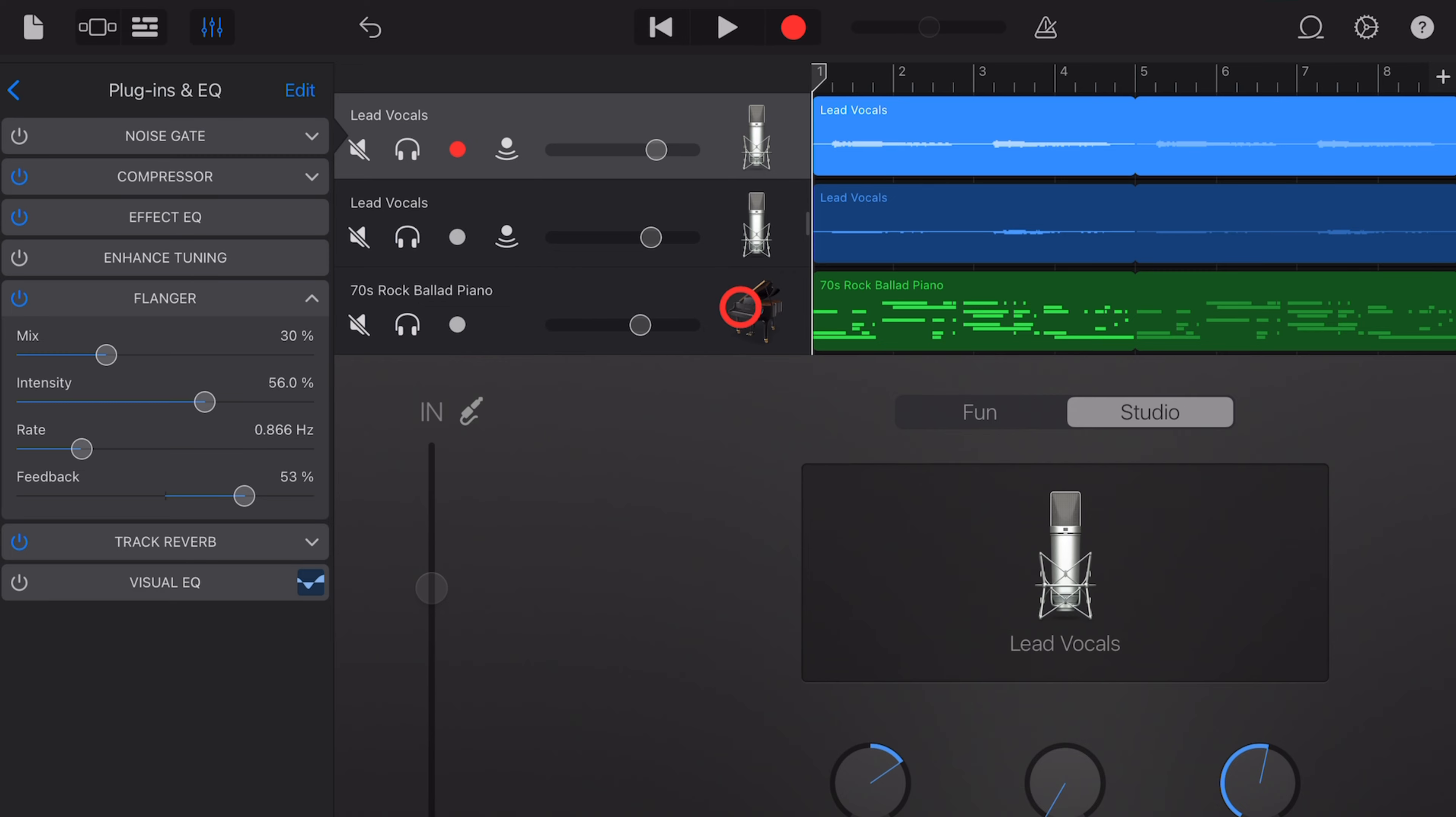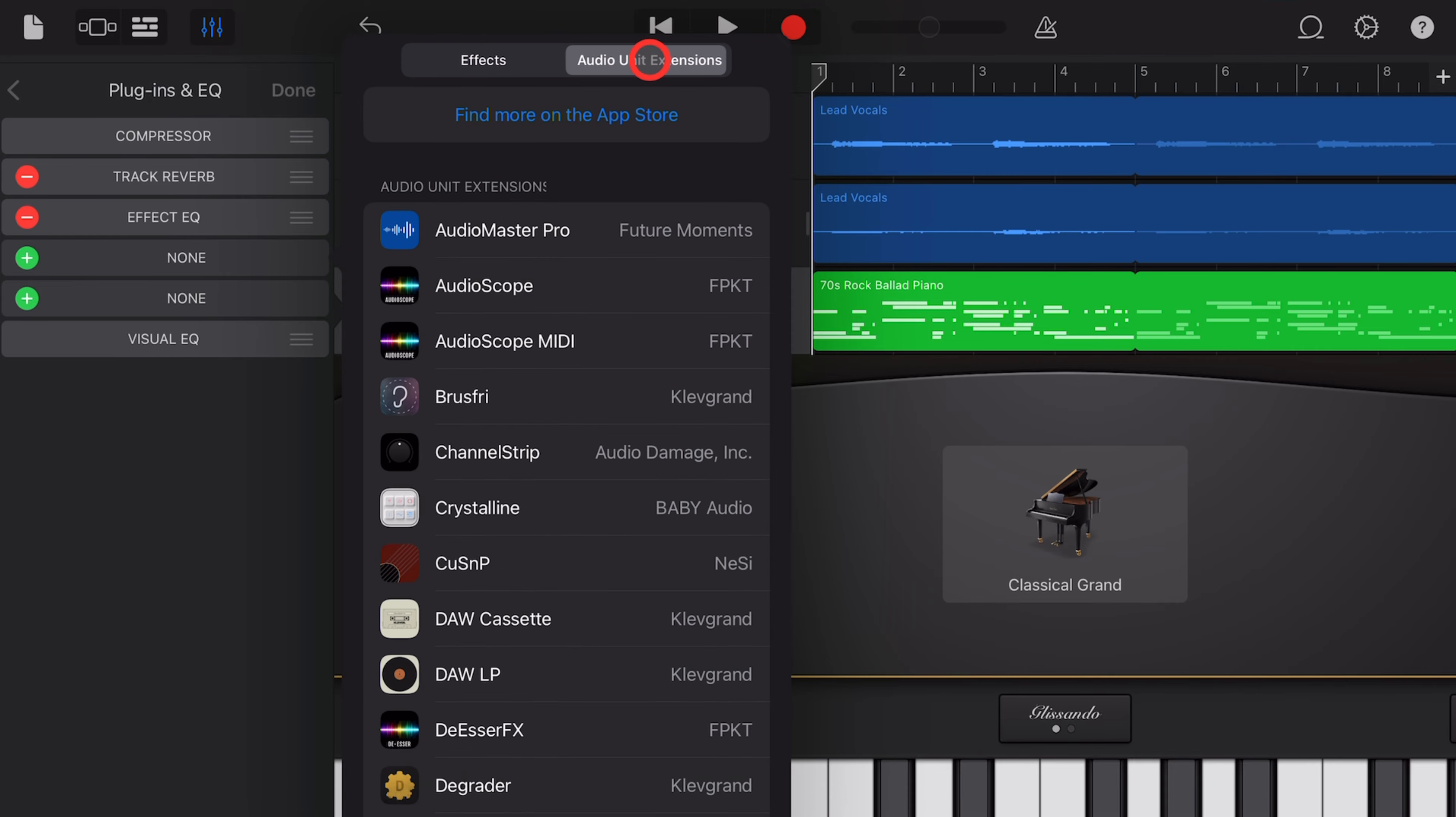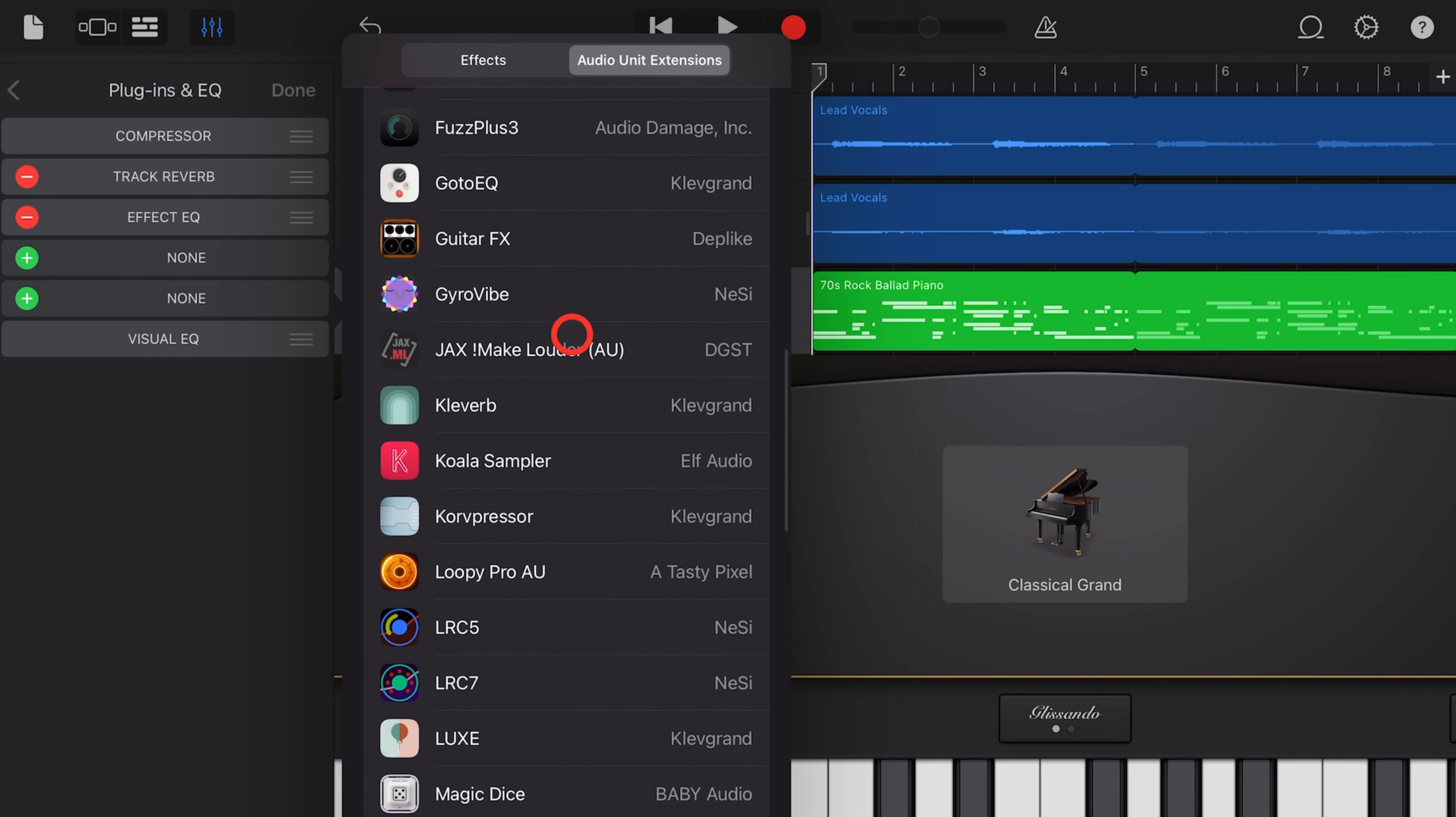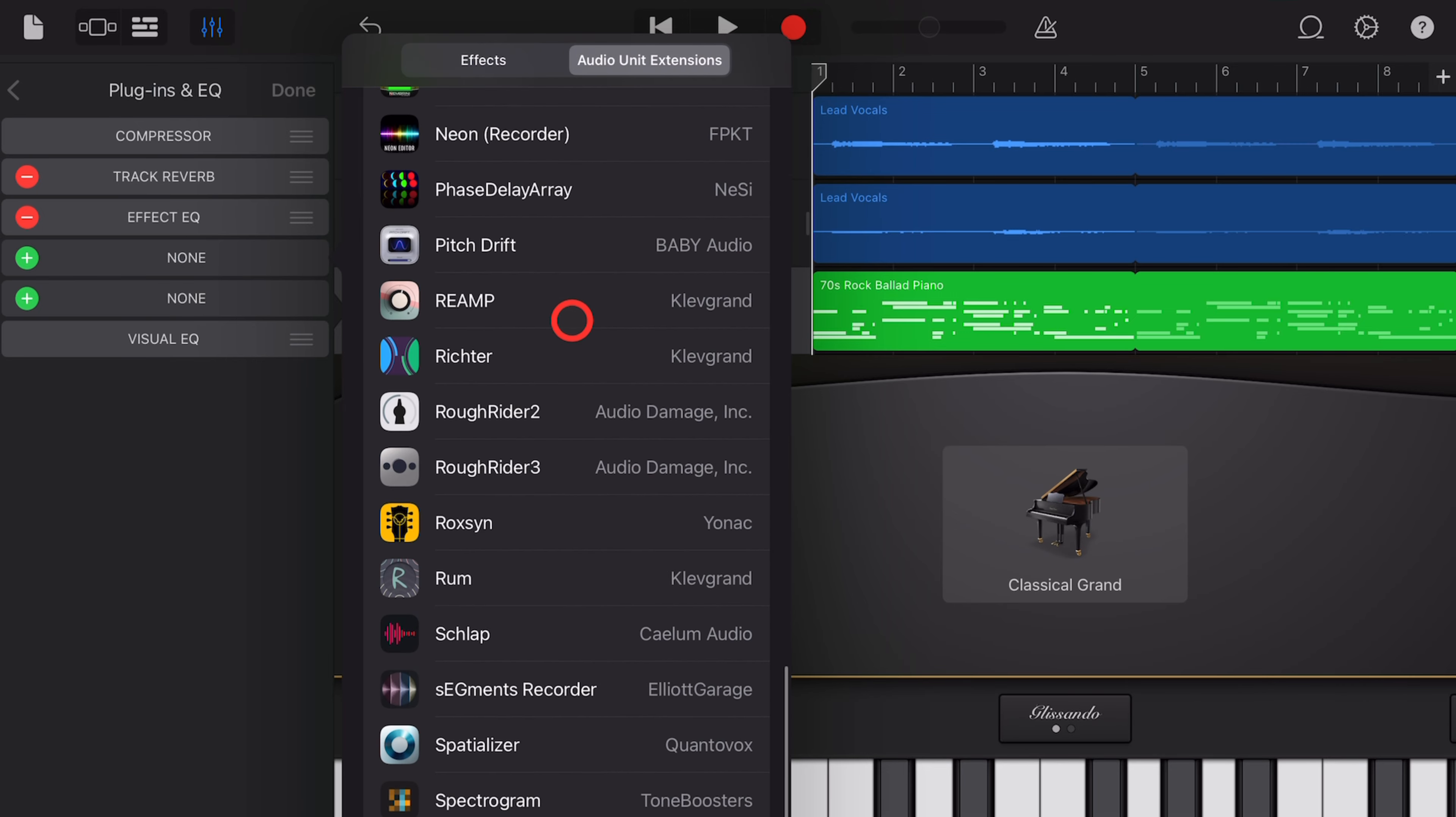And plugins can also be added to your drum tracks or your MIDI tracks. So we'll select this piano and tap on the Edit button, and we can add effects here. This time, let's add an external plugin. To do that, we once again hit the plus button. And this time, instead of using the 10 built-in effects, we're going to tap on Audio Unit Extensions. This will display any Audio Unit Extensions AUV3 plugins that you've downloaded from the App Store, and you can add any of these to your projects as well.